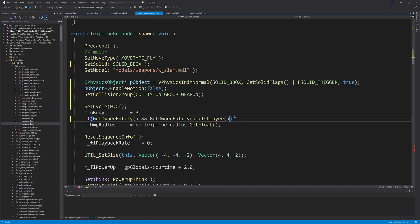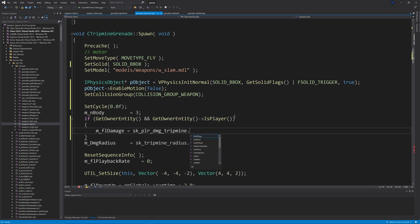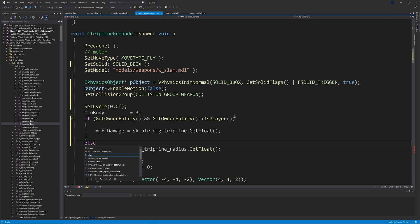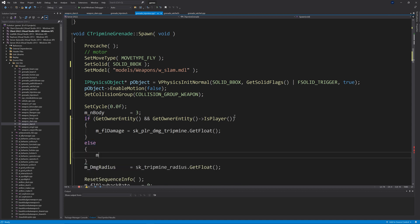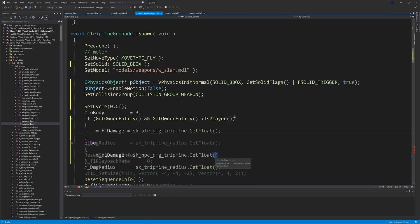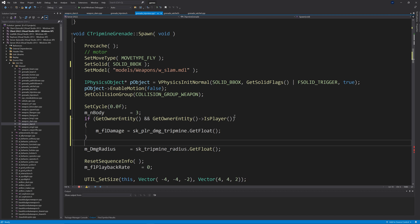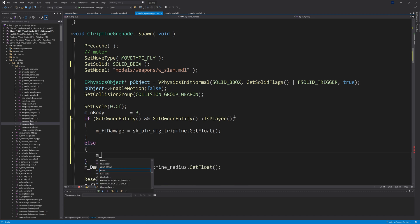In grenade_satchel.cpp and grenade_tripmine.cpp, replace the m_flDamage line with a conditional: if GetOwnerEntity() and GetOwnerEntity()->IsPlayer(), then m_flDamage = sk_player_damage_satchel.GetFloat(); else m_flDamage = sk_npc_damage_satchel.GetFloat(). For grenade_tripmine.cpp do the same but replace "satchel" with "tripmine", so you utilize both the player damage and NPC damage convars.